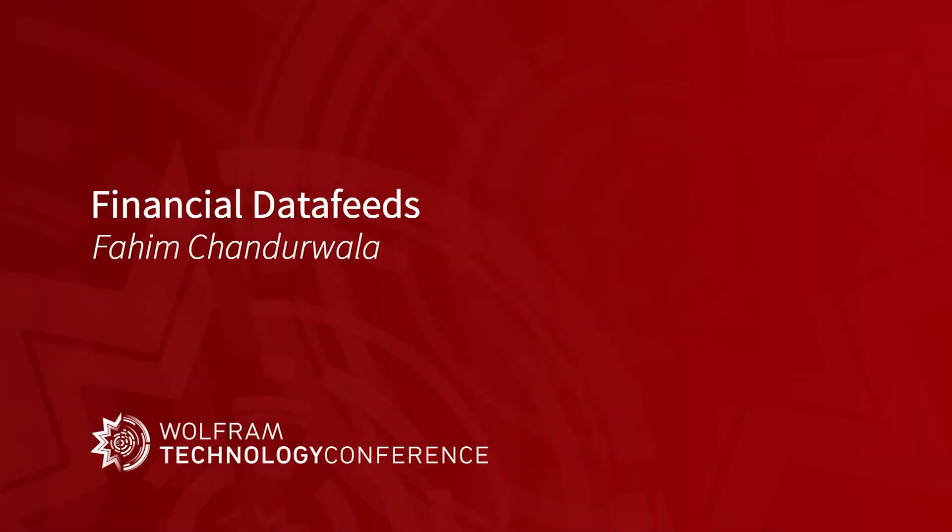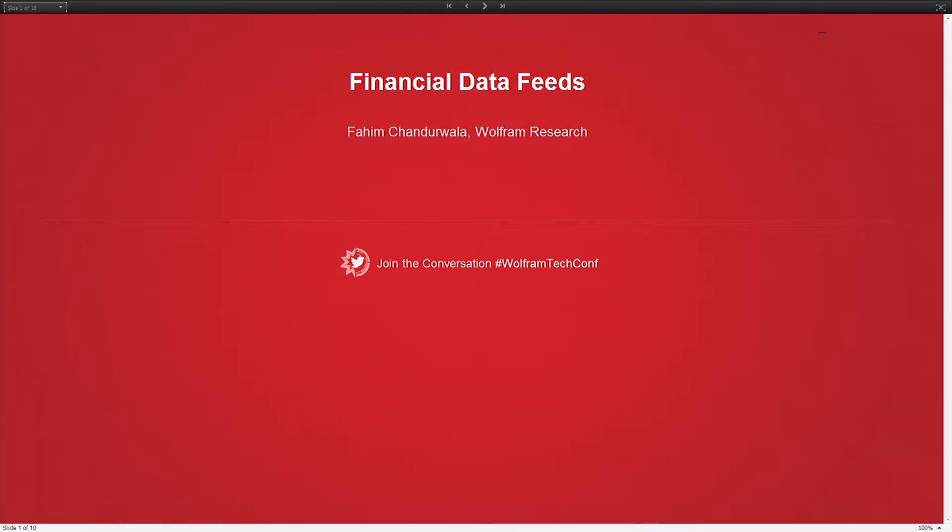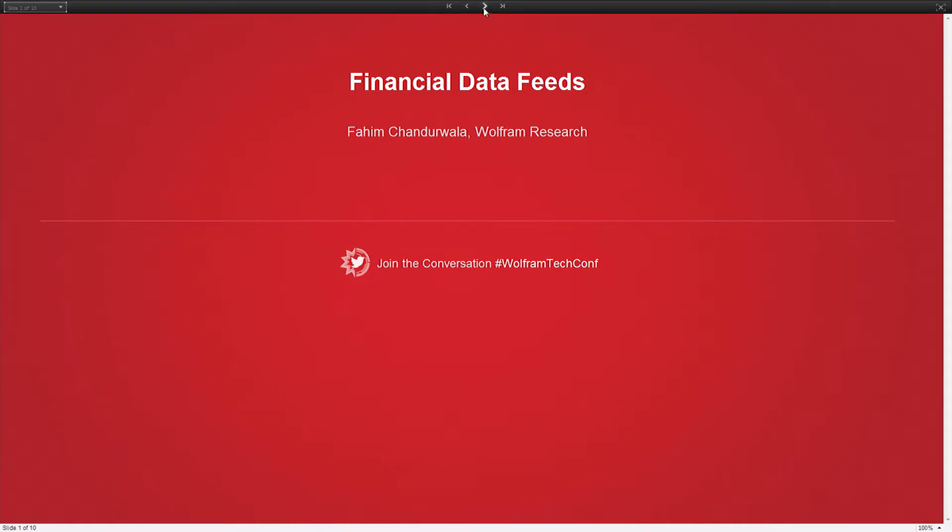Good afternoon everyone. I'm Fahim Chandrawala. I work in Core Mathematica Engineering Department here at Wolfram. Today we are going to go over financial data feeds in Wolfram language and the Wolfram Finance Platform, which is similar in philosophy to Programming Lab and Wolfram Desktop, but more focused towards the finance industry.